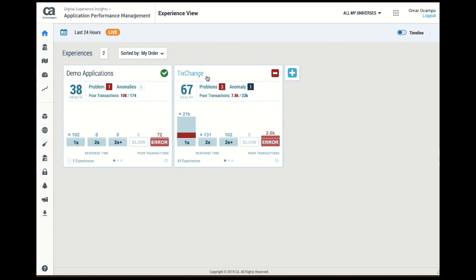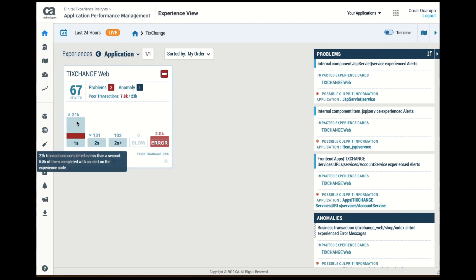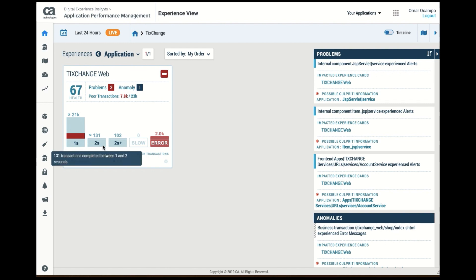In this particular case, we're going to concentrate on ticket exchange. If I go into ticket exchange, I notice that my ticket exchange web portal seems to have a few problems. I can see the volume at a glance of what's going on on my application. I can see the various breakdown of responses of all the requests.